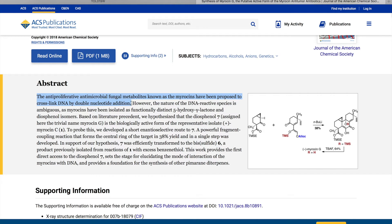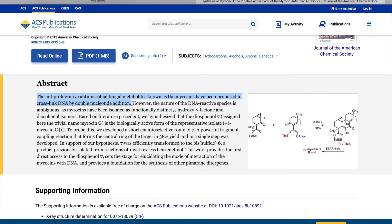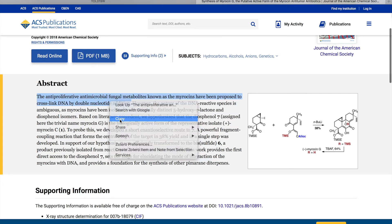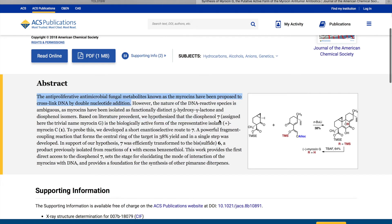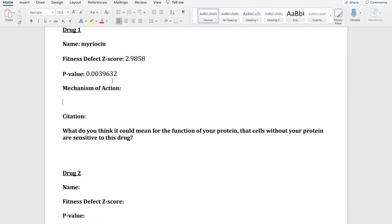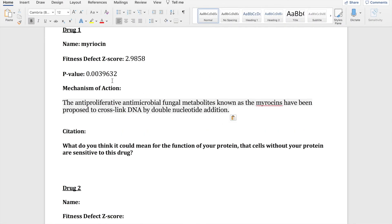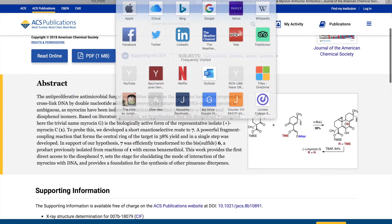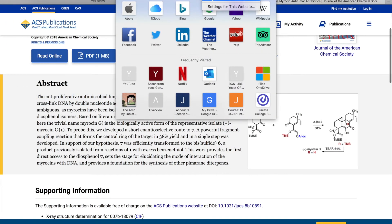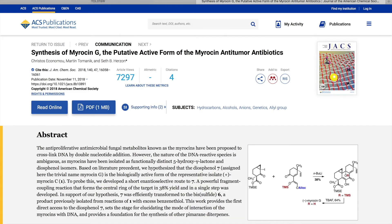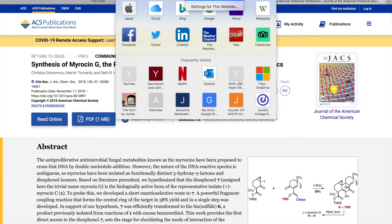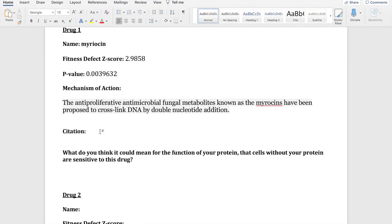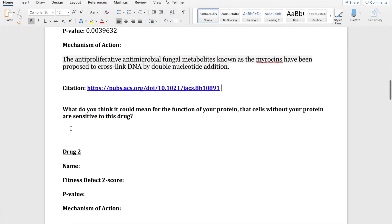I'm going to copy this information about myosin being the anti-proliferative antimicrobial fungal metabolites known as the myosins have been proposed to cross-link DNA by double nucleotide addition. So just copying and pasting that into the mechanism of action, and I would suggest reading into it more to see what more information you can get from the paper that you find. And then copying and pasting the link as well for a citation.